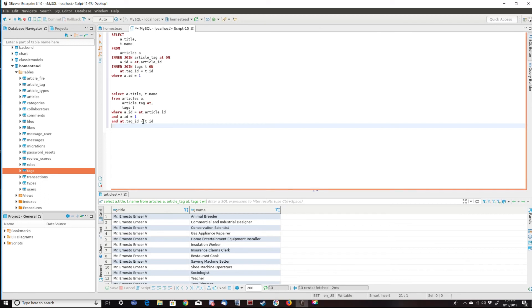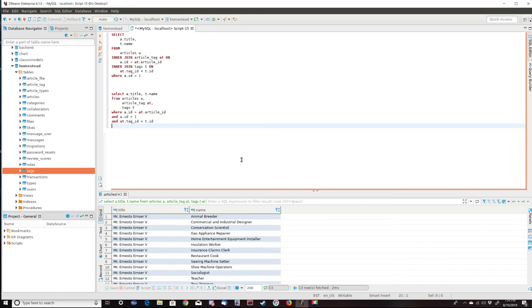So ultimately, that's why you want to try to use the explicit join over the implicit join. I hope you enjoyed this lesson. Give it a like if you did and subscribe if you liked it as well. Thank you. Bye.